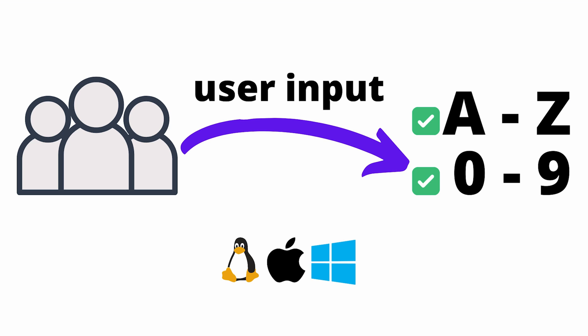Time to talk about mitigations. If it is necessary to pass user-supplied input to file system APIs, use the following two layers of defense. First, it's a good practice to validate user input before processing it.